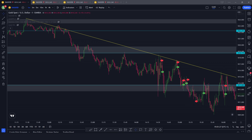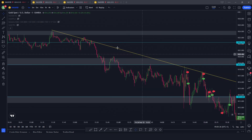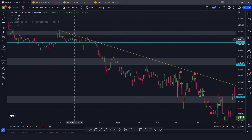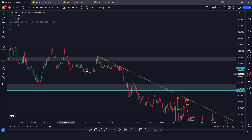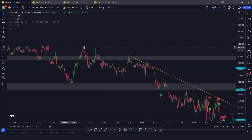Welcome back everybody into another daily recap. Today it's Friday, the 24th of February. As always, we're going to have a look at what happened today on gold. You can see we already have the chart up with the trade I took, but let's go back and see the price action from the Asian, pre-London, and London session.